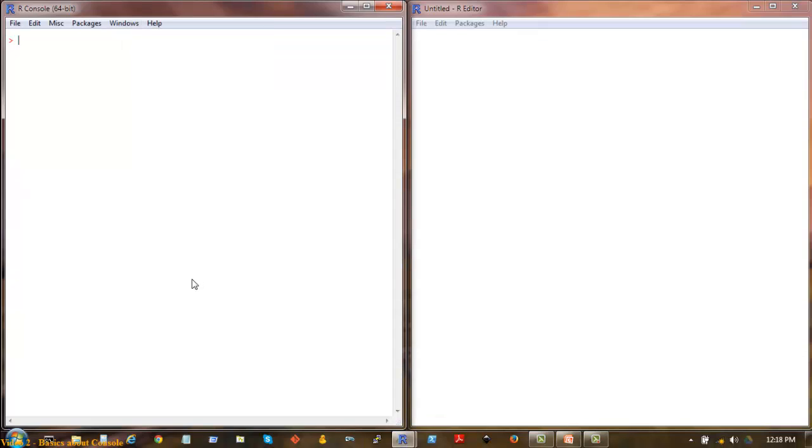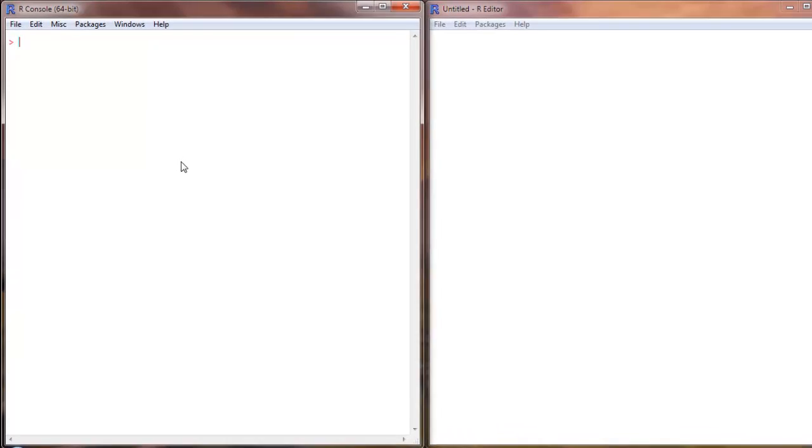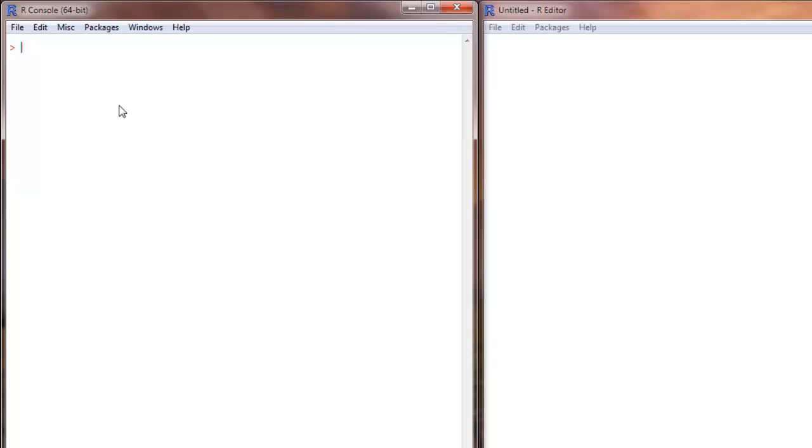So I have two options to type my code. One is I can type the code directly into my console over here.